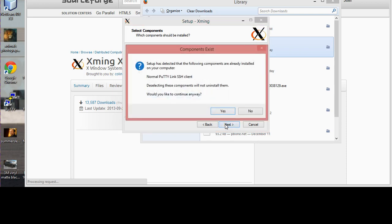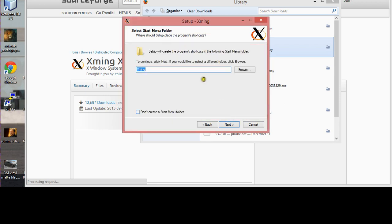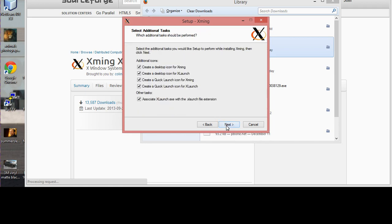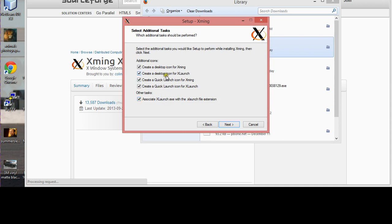When you get to this page, just select what you need. If you don't need an icon or complex launch, you can select or deselect them. For me, I just decided to select all of them.